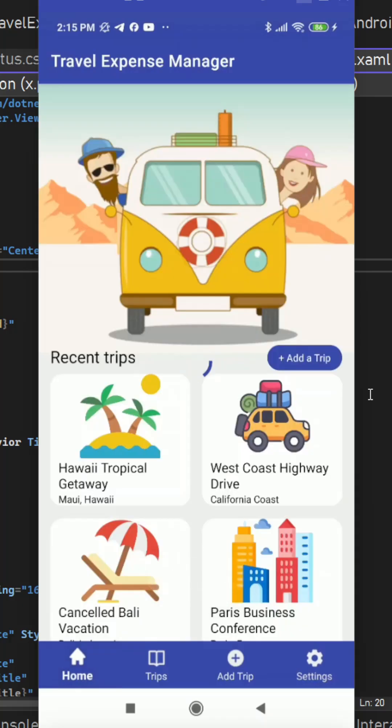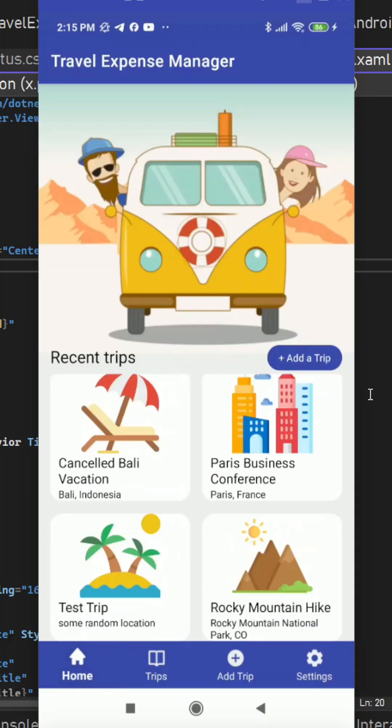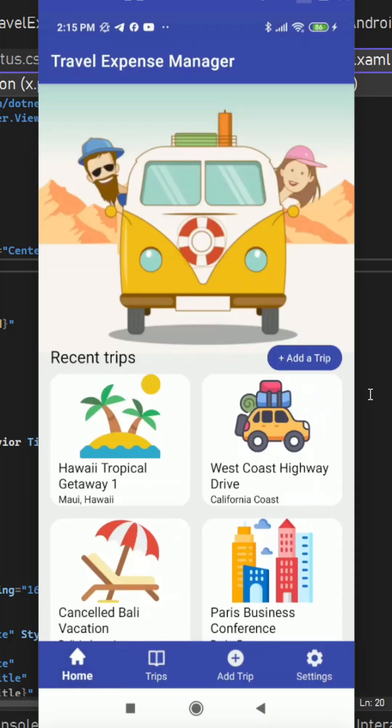So yeah, all right, this is the overall app and this is very smooth. I loved building it.